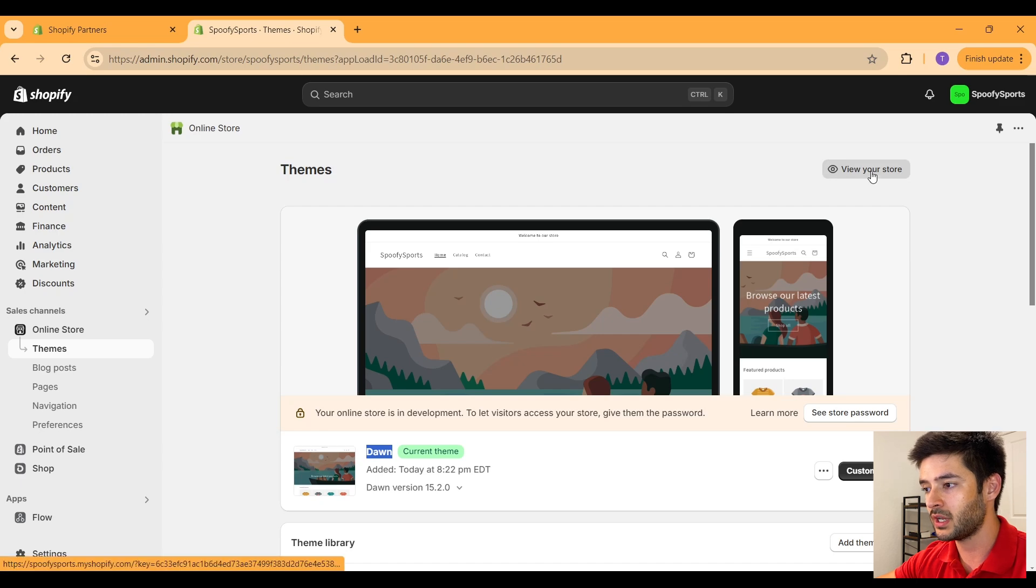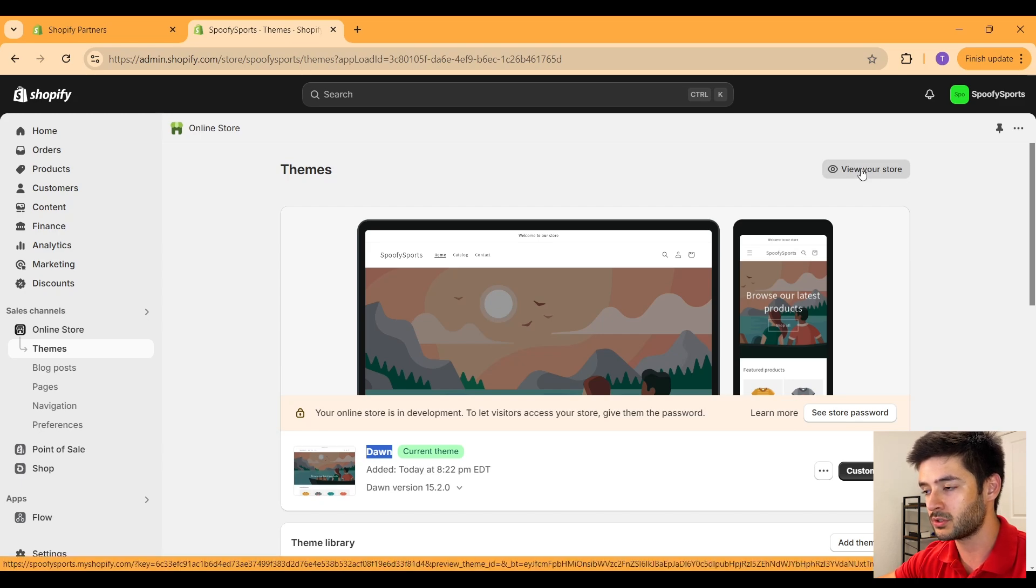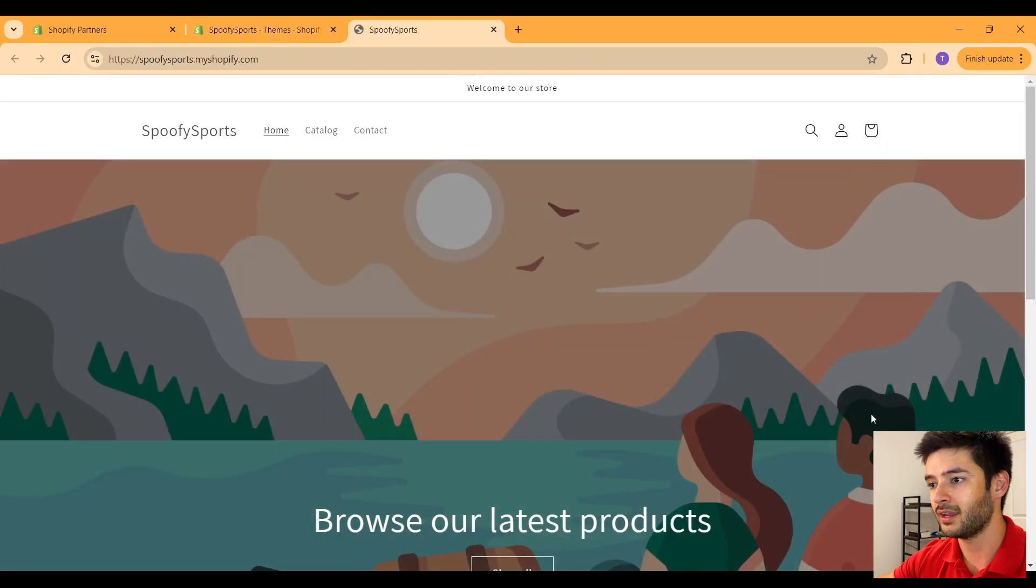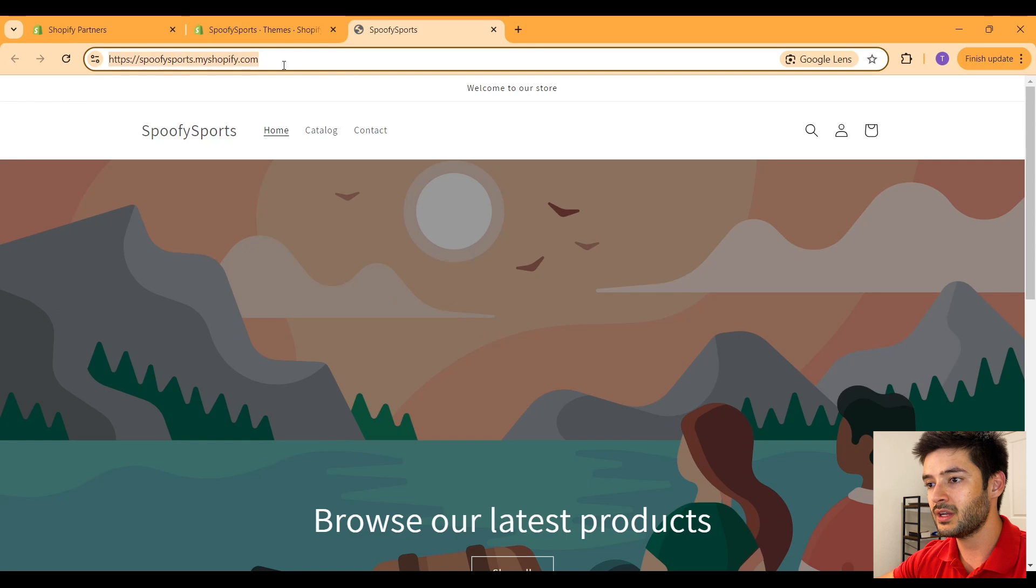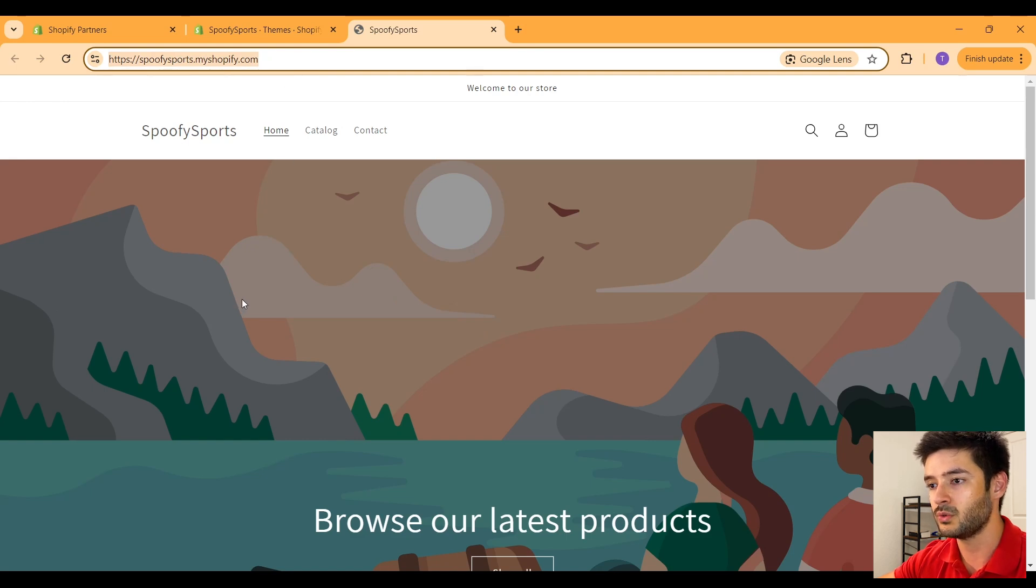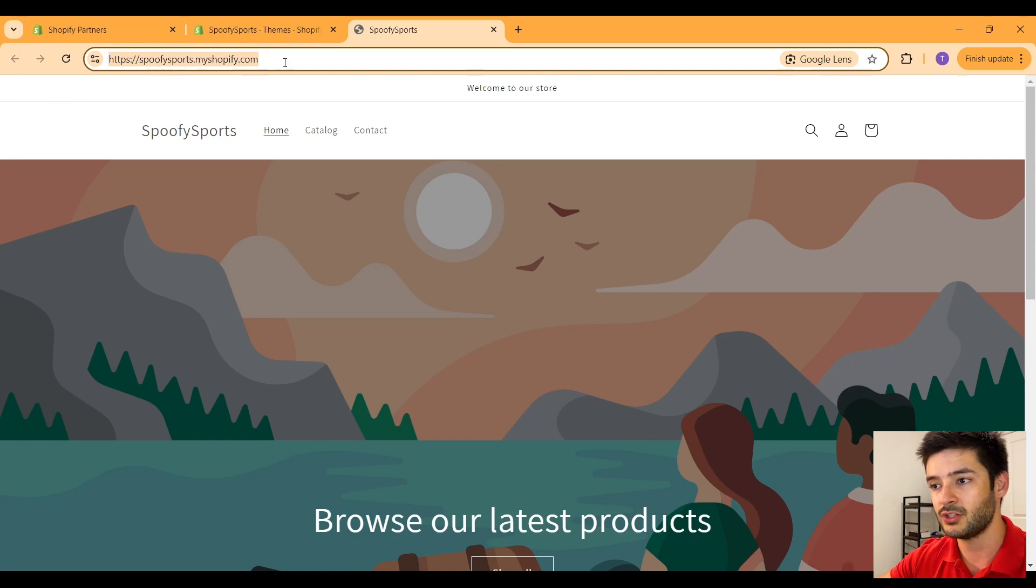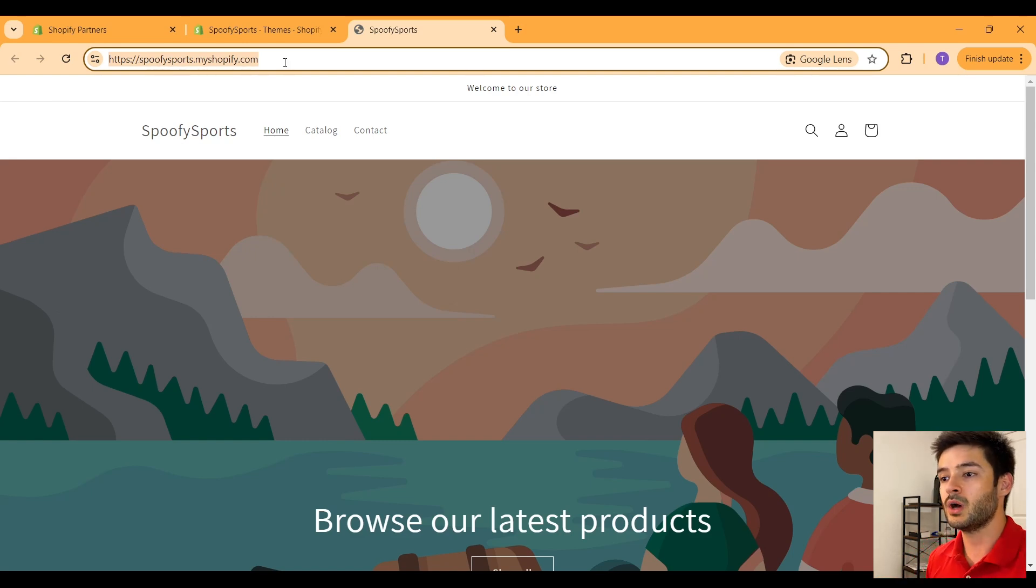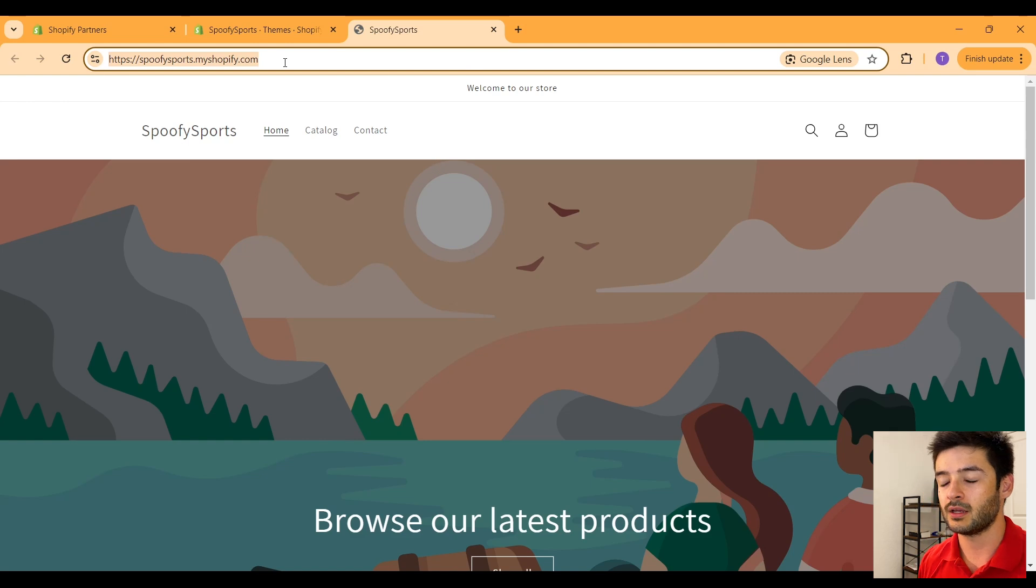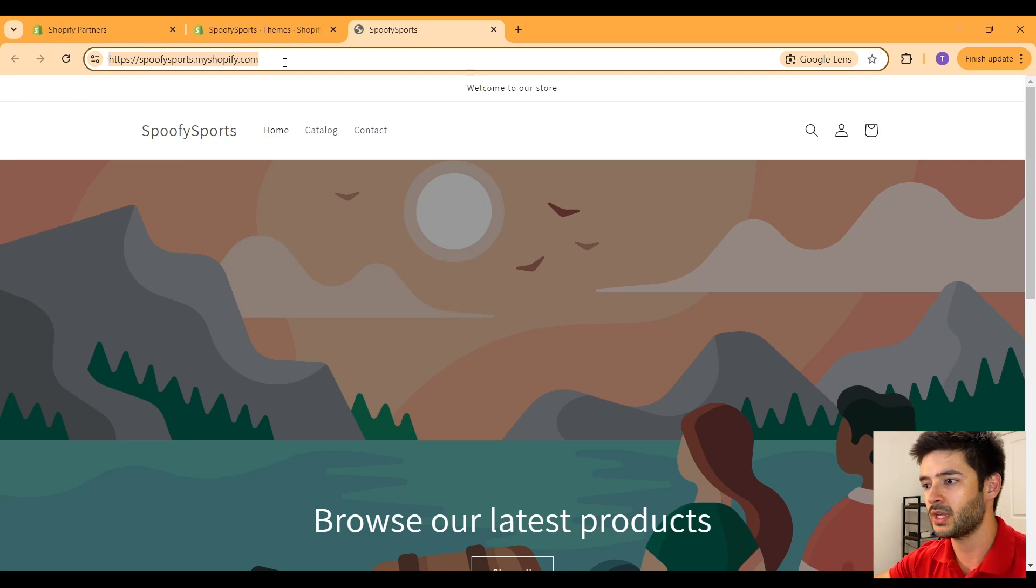So to view this newly created store, click on view your store in the top right. From here, it takes you to your own custom store URL. Keep in mind, this is the free URL that Shopify will provide you with until you upgrade and pay for a custom domain, and I'll show you guys how to do that in a moment.